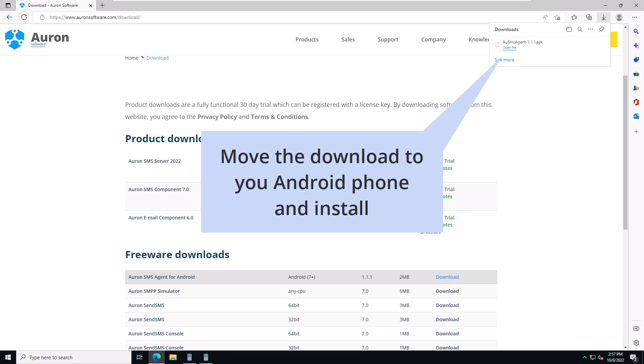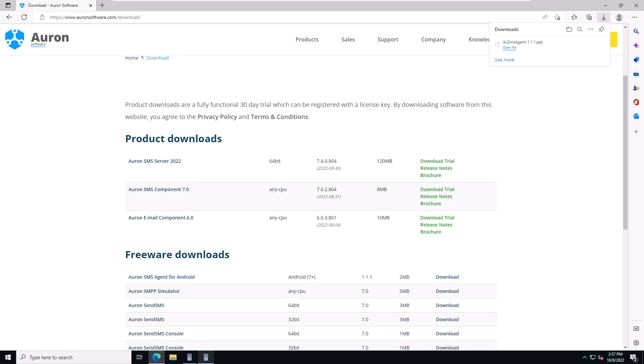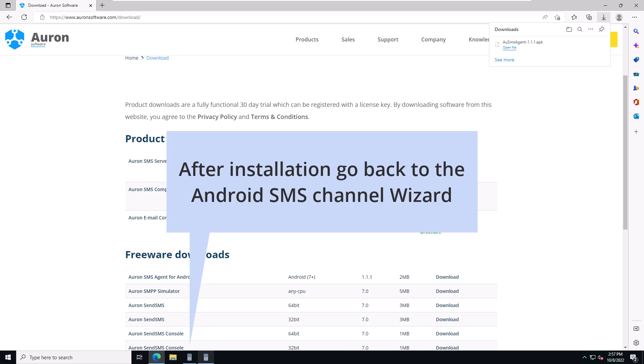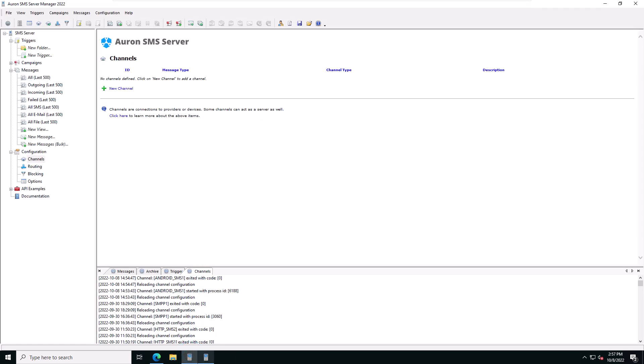Once the download is complete, you can move the SMS agent package to your Android mobile phone and install it. After installation, go back to the Android SMS wizard to continue with the next step of our setup.